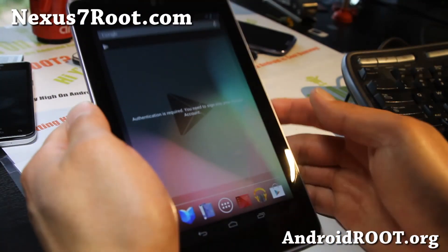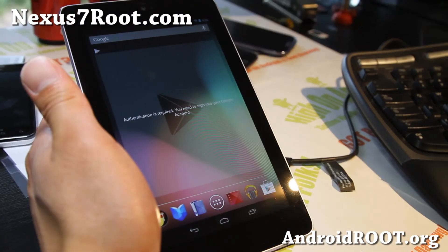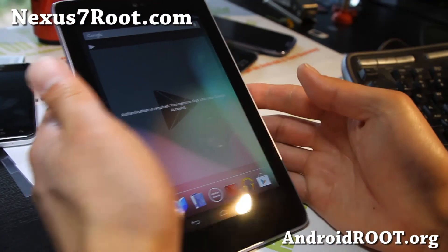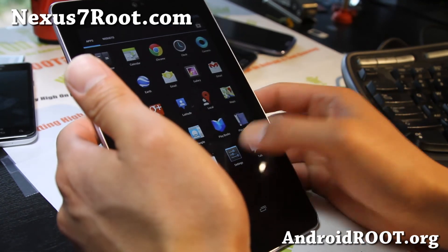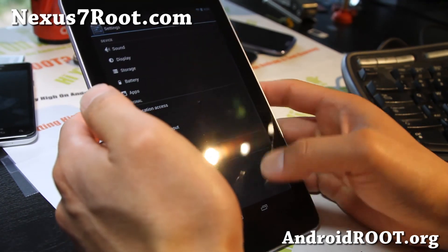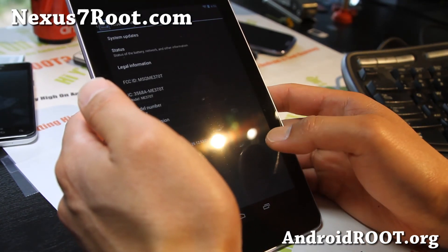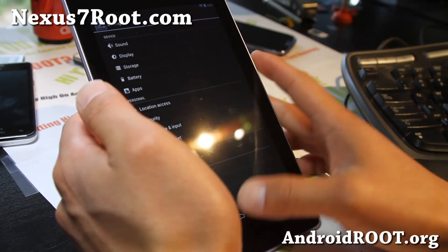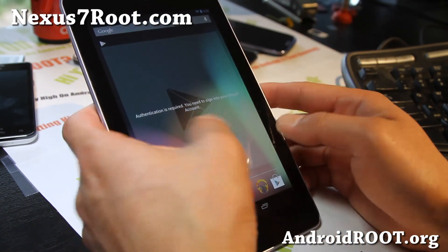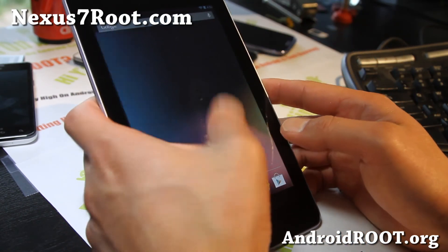And let me sign in real quick. Alright folks, so I did connect to the internet. I didn't sign in yet. But it is on Android 4.1.2. There you go. And that's how you install 4.1.2.